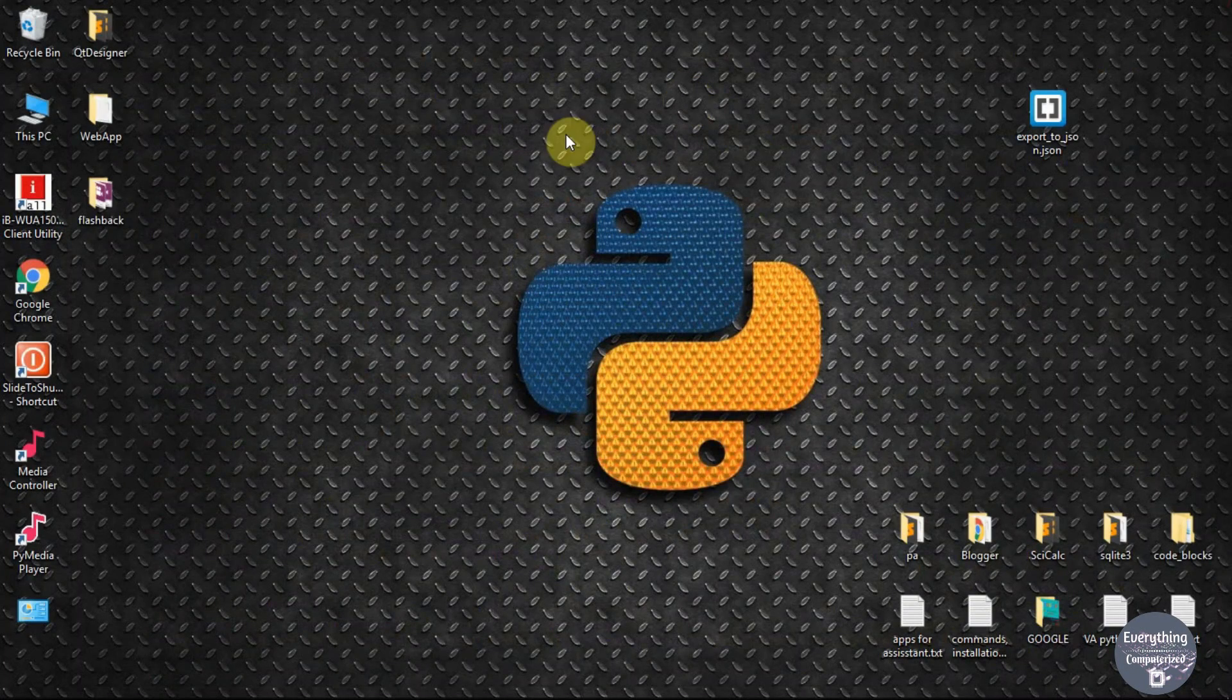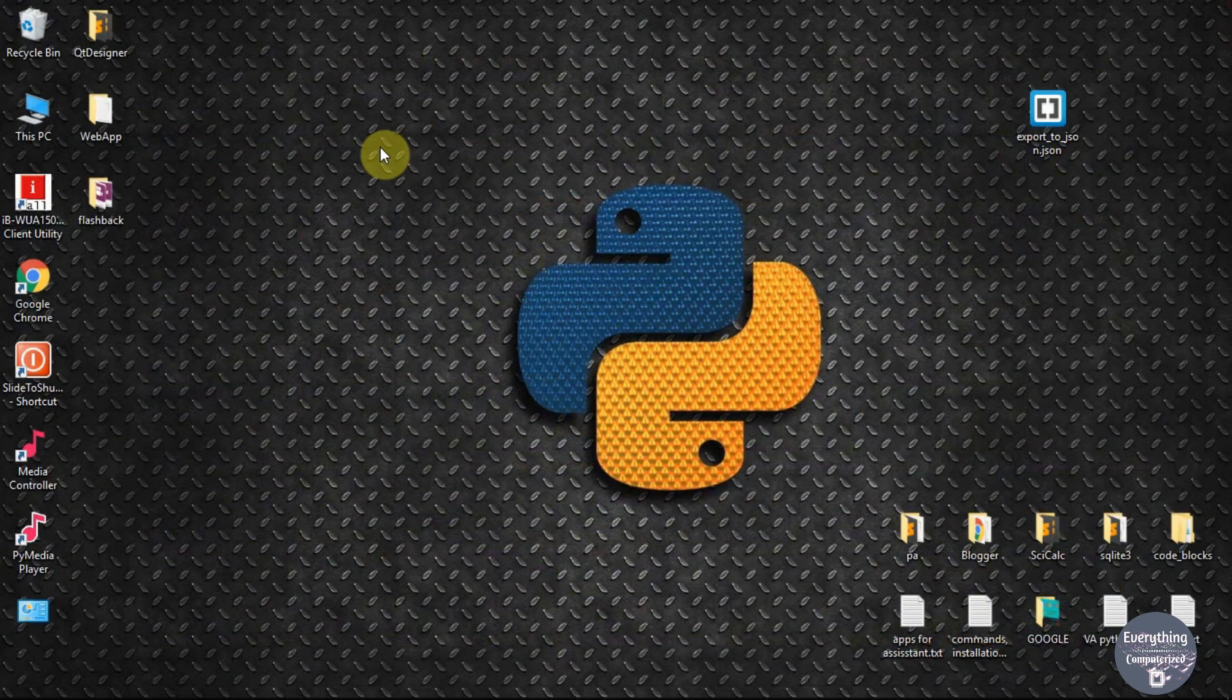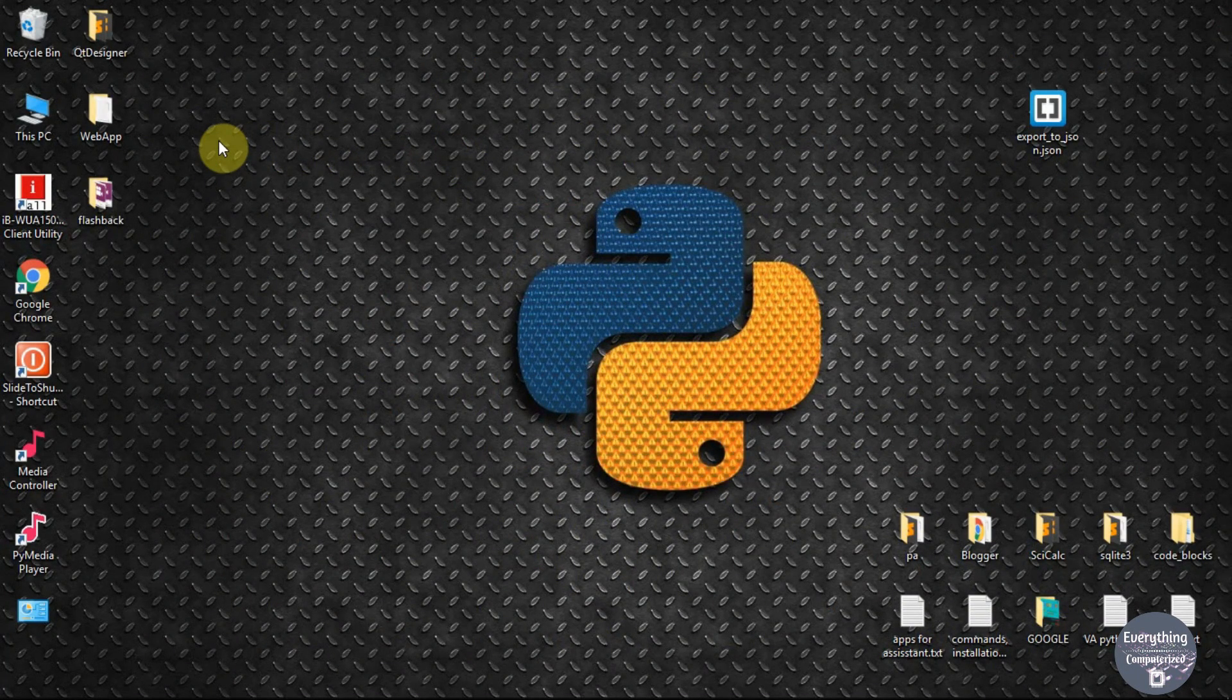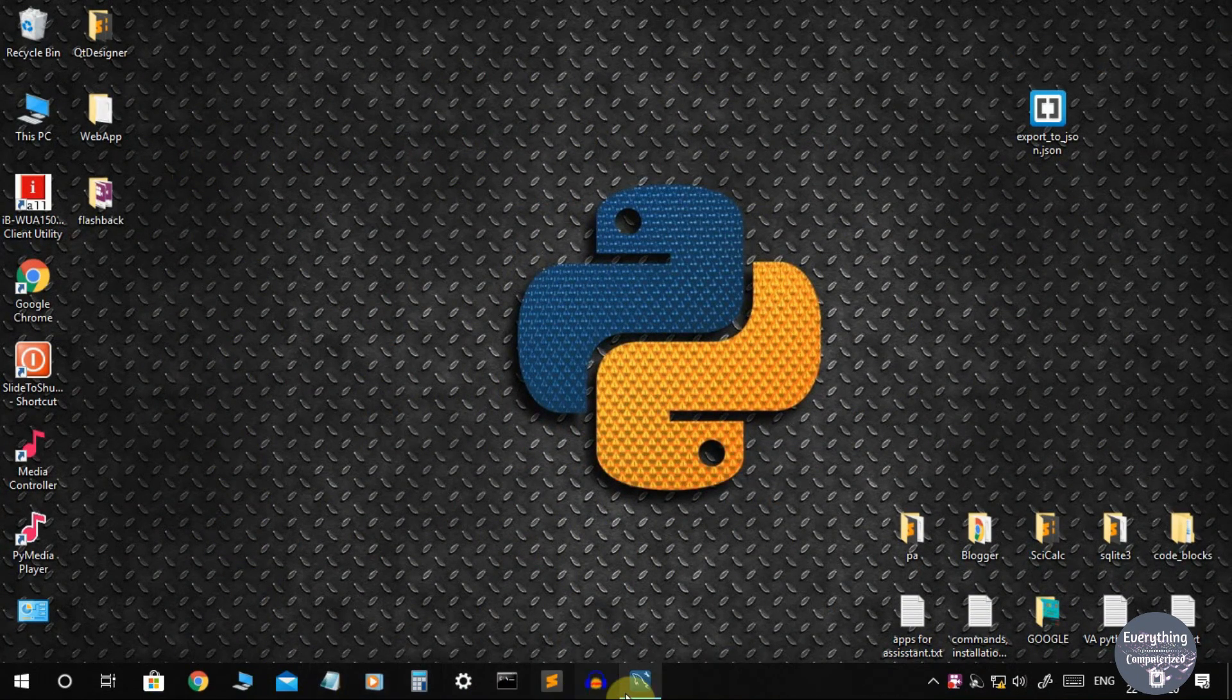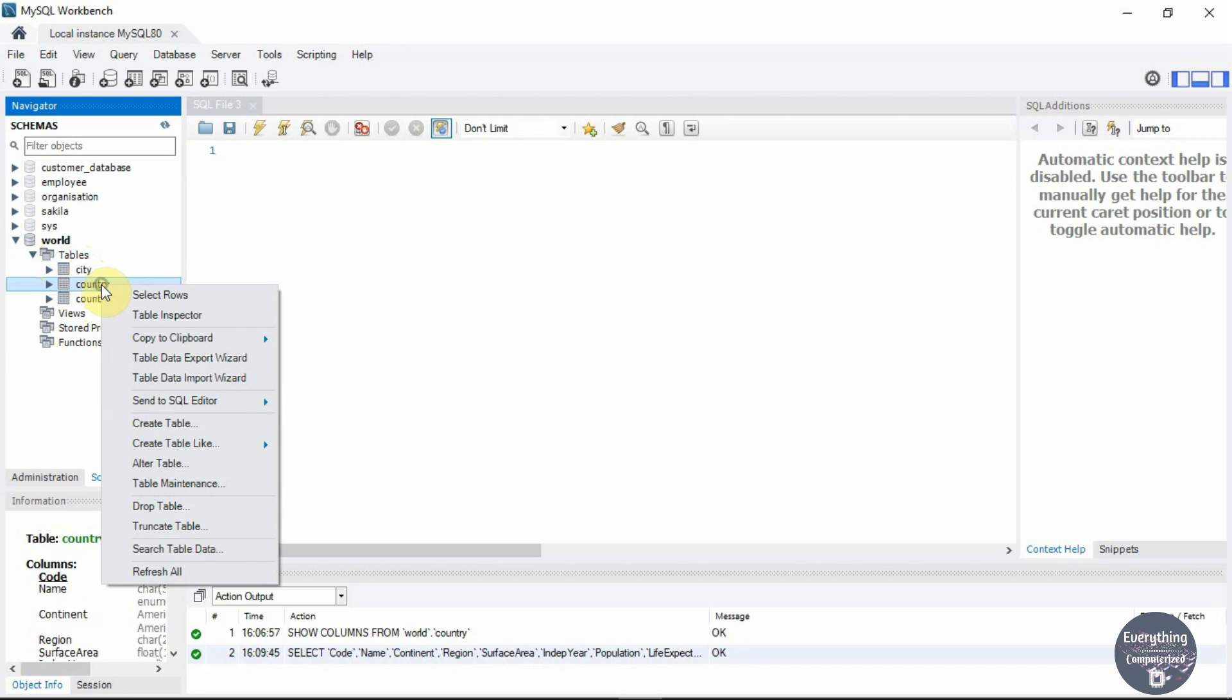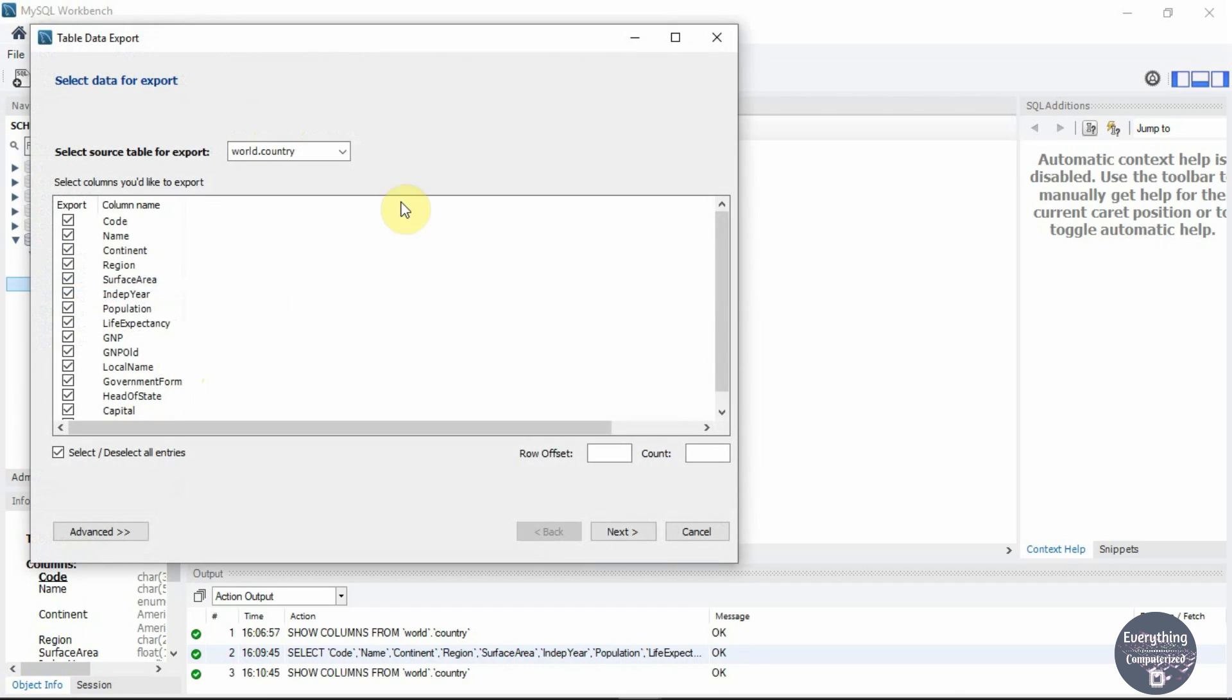Let's see the steps for the comma separated values or the CSV format. Let's move to our workbench. The initial steps are the same. You need to select the database and then select the table which you want to export, then right click on the table and click on table data export wizard.